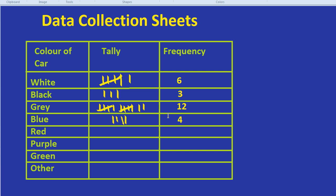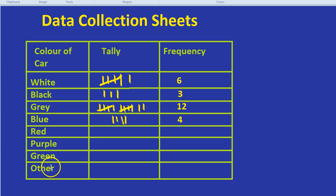is that when you're designing a data collection sheet, first of all remember to have an 'other' row, and most importantly of all, remember to have a tally and a frequency column.